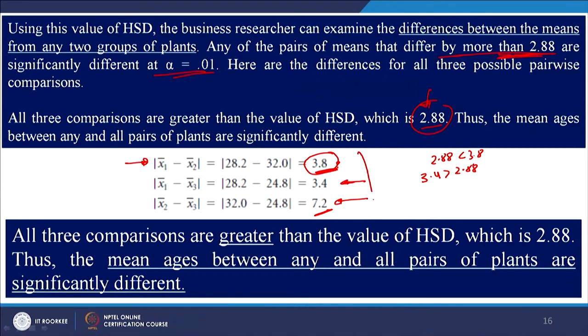So our conclusion is: first, there is a significant difference in age across the 3 plants — which is what ANOVA told us. Using Tukey's test we further conclude that there is a significant difference between mean age of plant 1 and plant 2 employees, between plant 1 and plant 3 employees, and between plant 2 and plant 3 employees. This is one way of finding the answer.